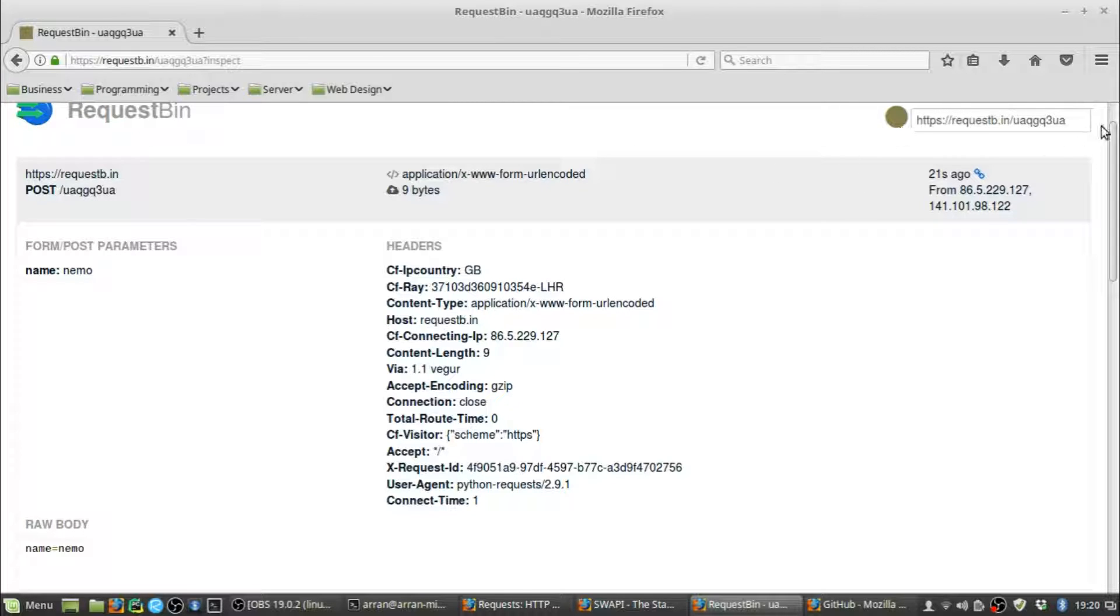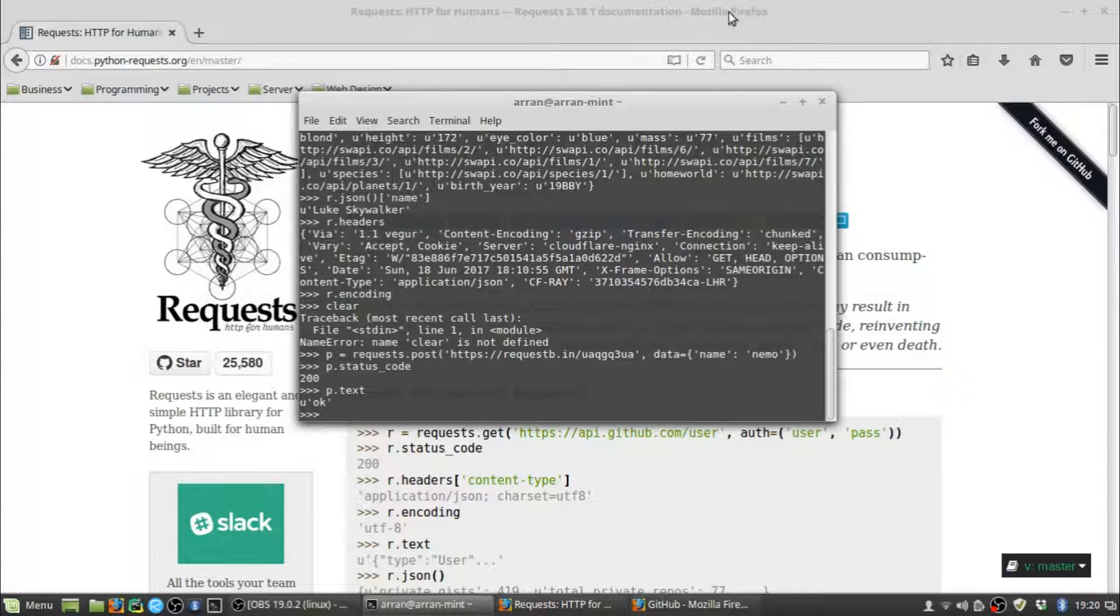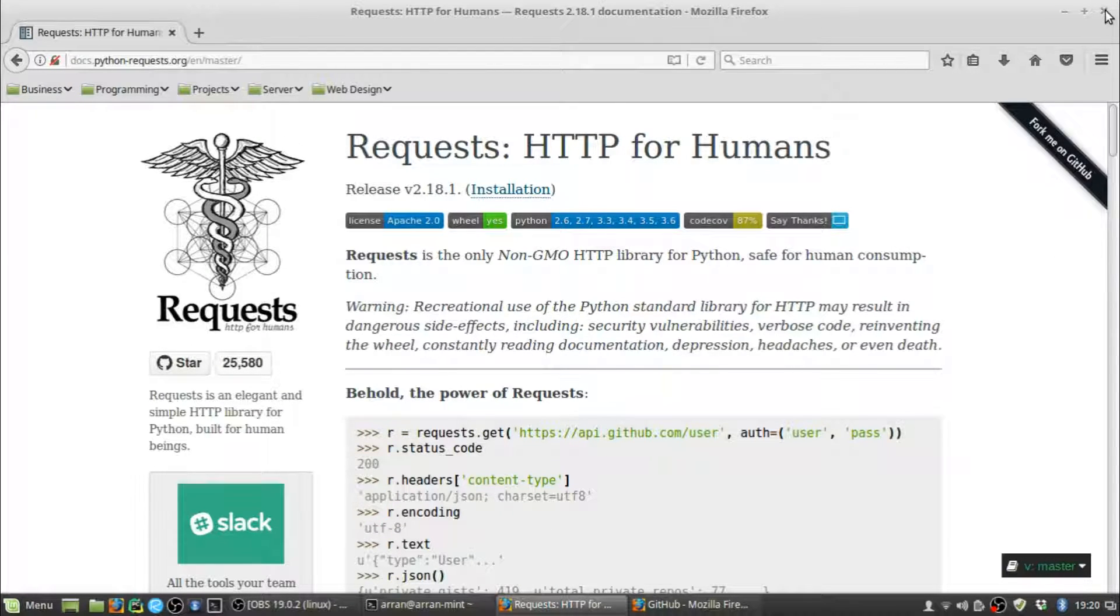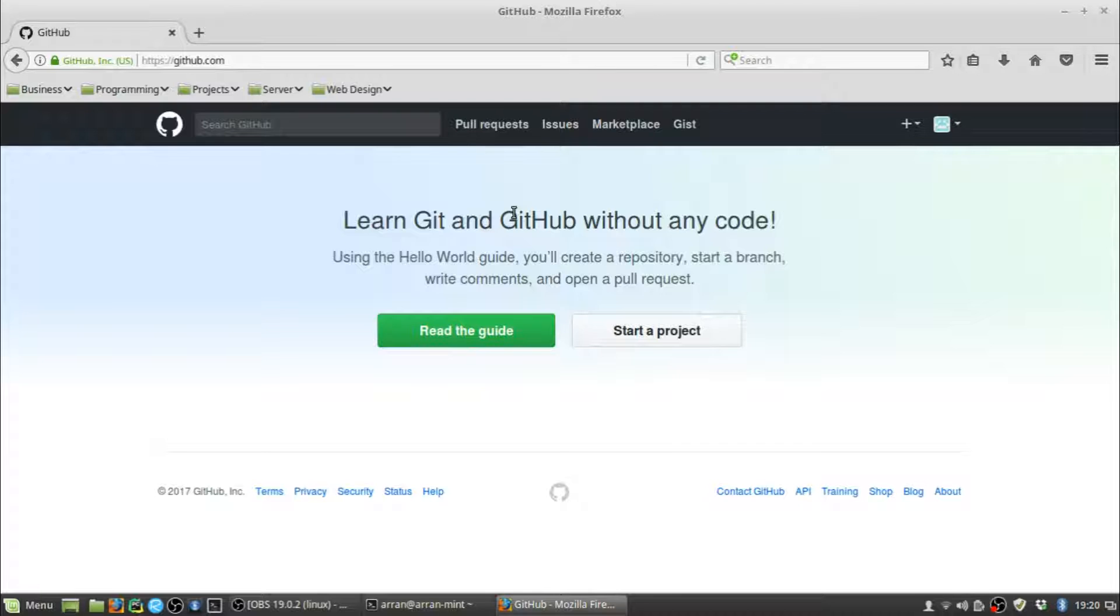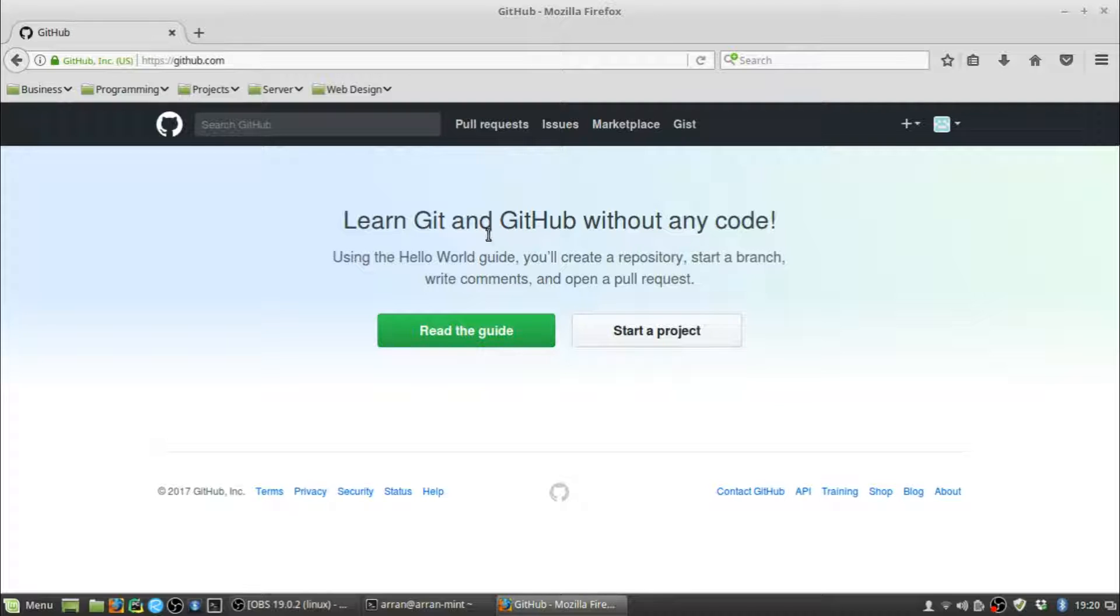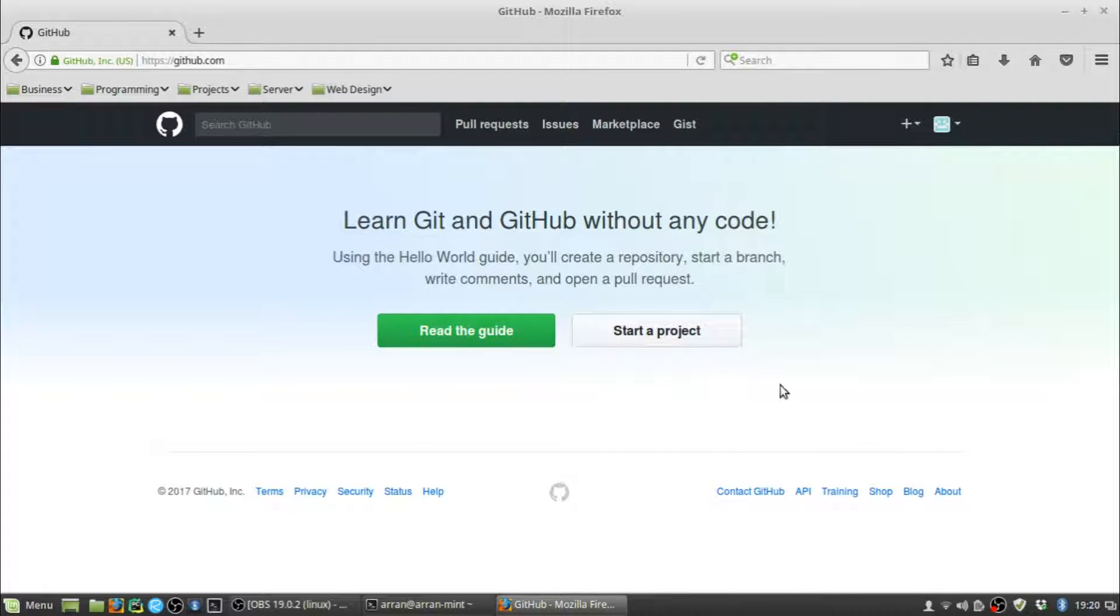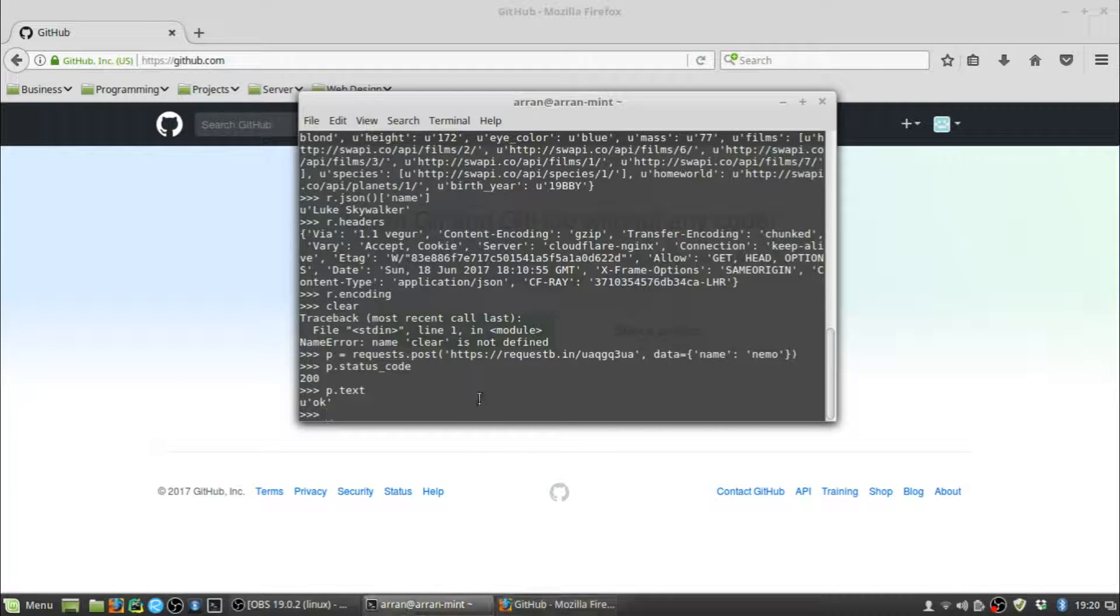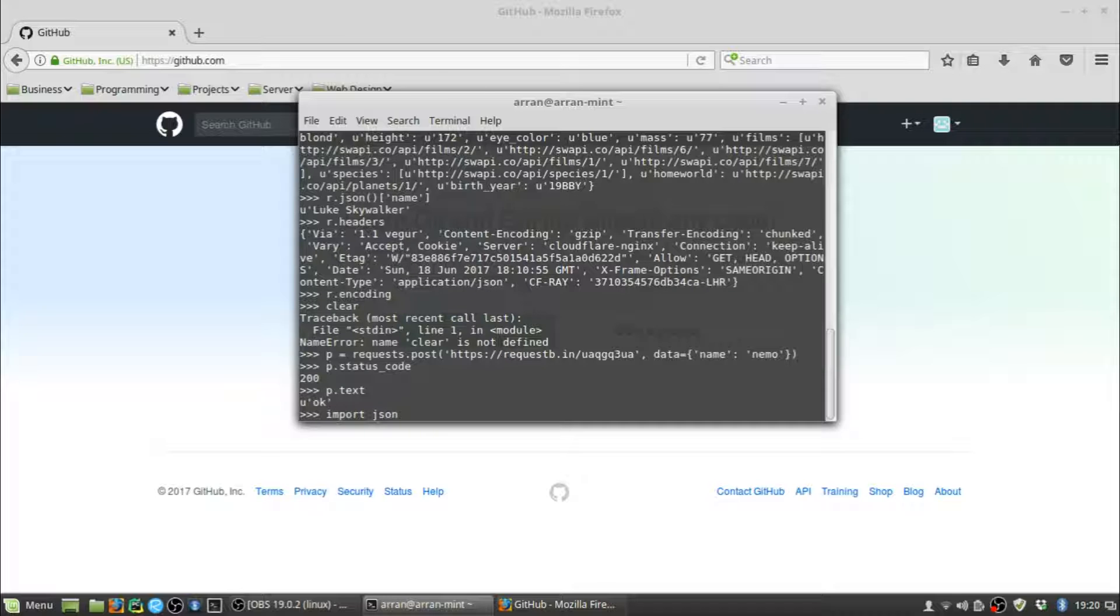In fact, I'm going to show you a real-life example of how you could use the Requests Library to send actual HTTP requests to an API and get back something useful. Let's close all this for now. What I've done is I've set up a test user account on GitHub. What I'm going to do is use the Requests Library to set up a new brand new repo on this account. I've got an account called nemo test account 2017. It's empty, it's brand new, it doesn't have any repositories. We're going to send a request using the Requests Library and set up a brand new repository.